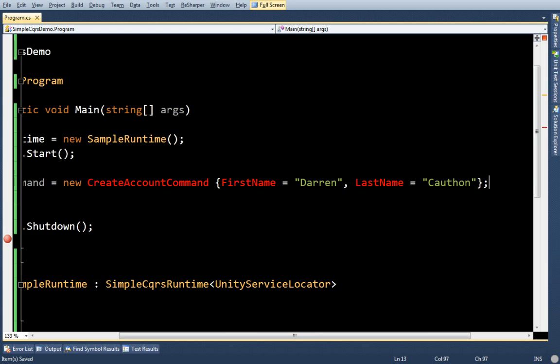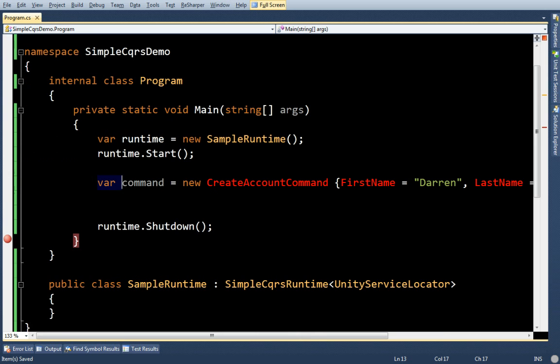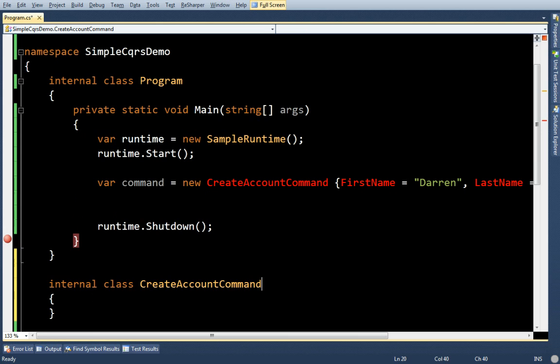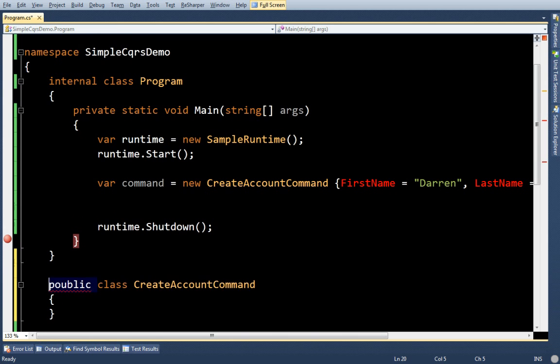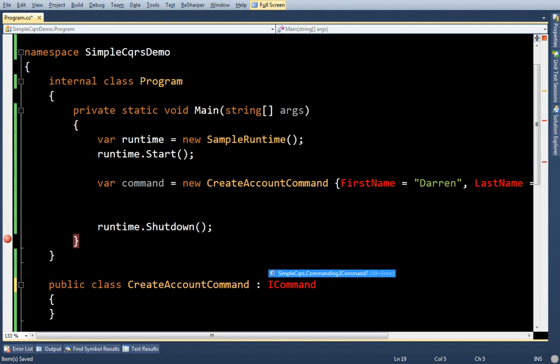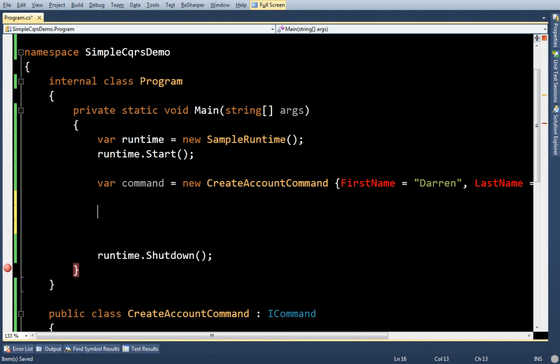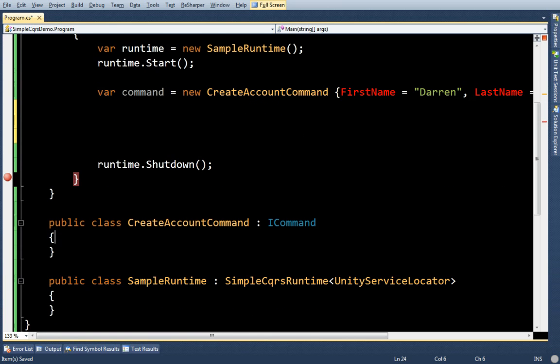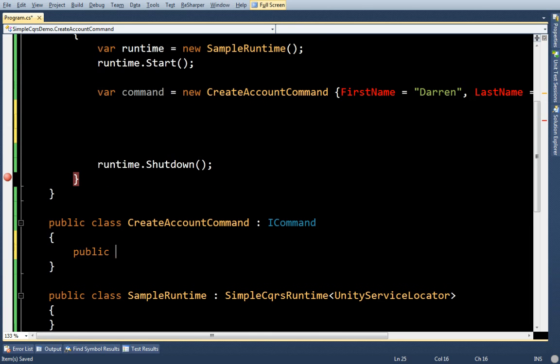So I just created a command. I'm going to make it public for now. And it needs to implement ICommand, which is kind of like just a marker interface. And now I need to pass this command. Oh sorry, I forgot my properties. My first name and last name.